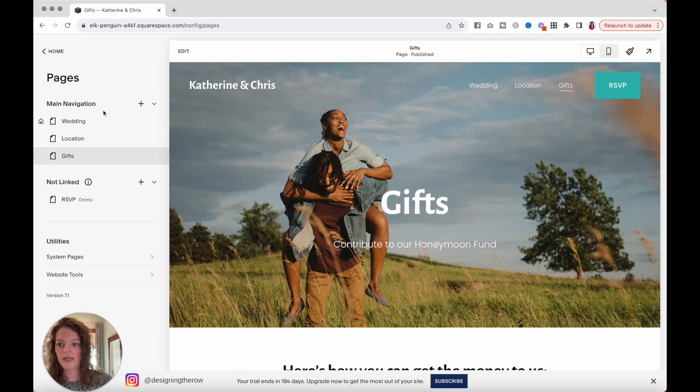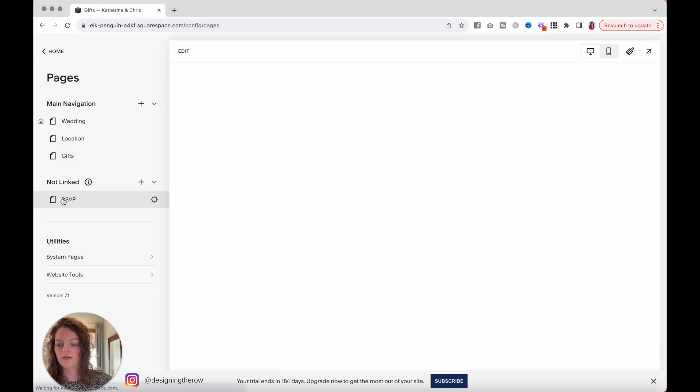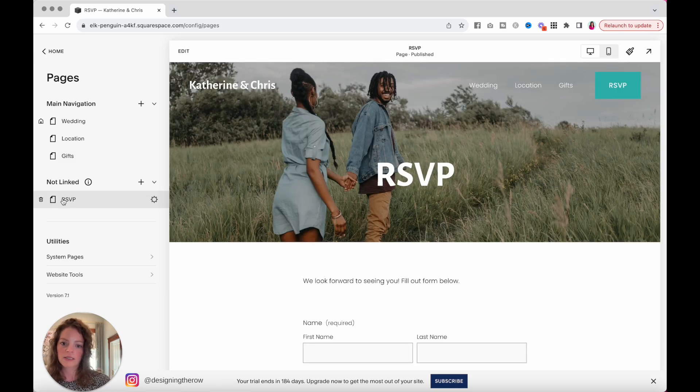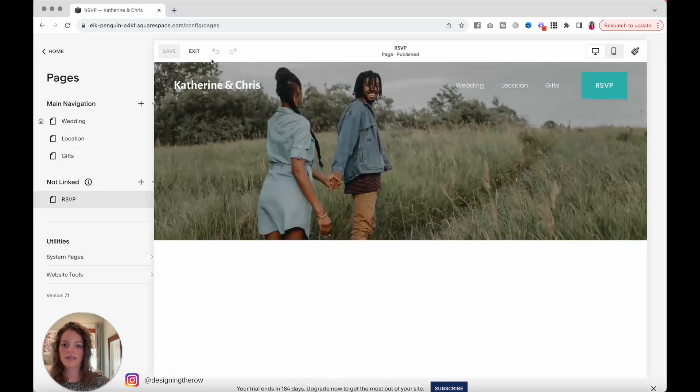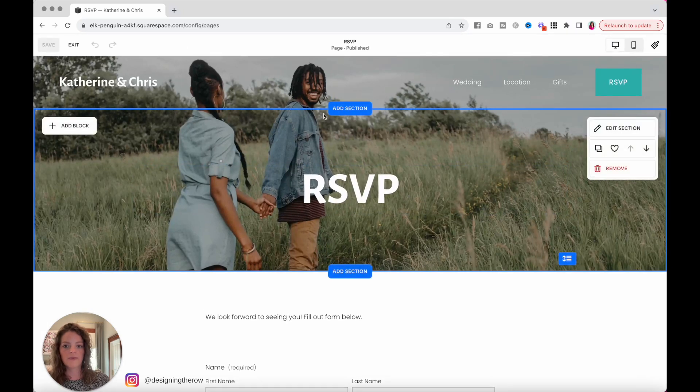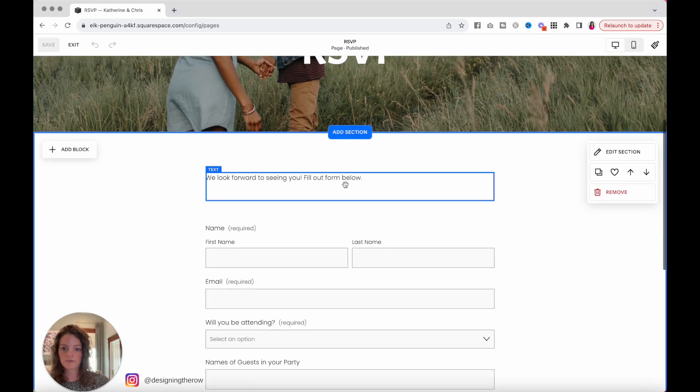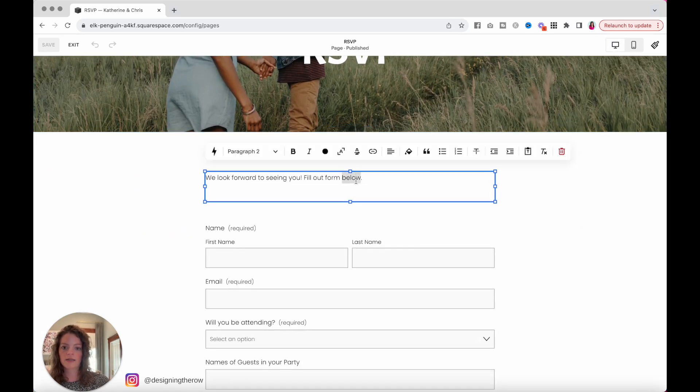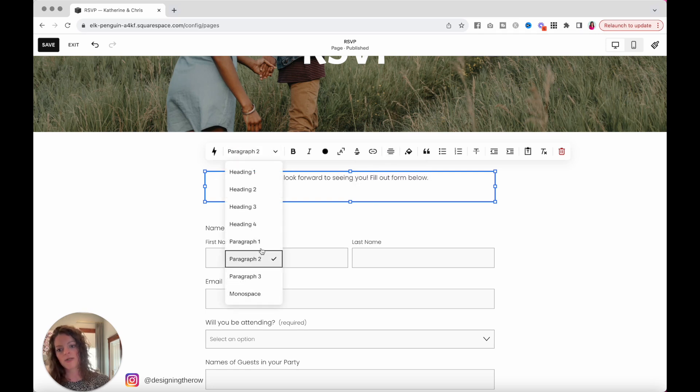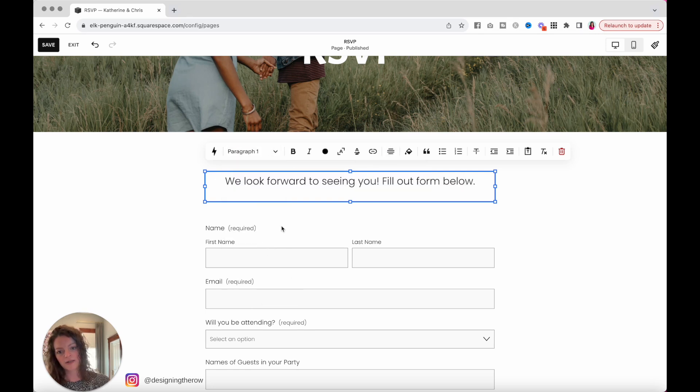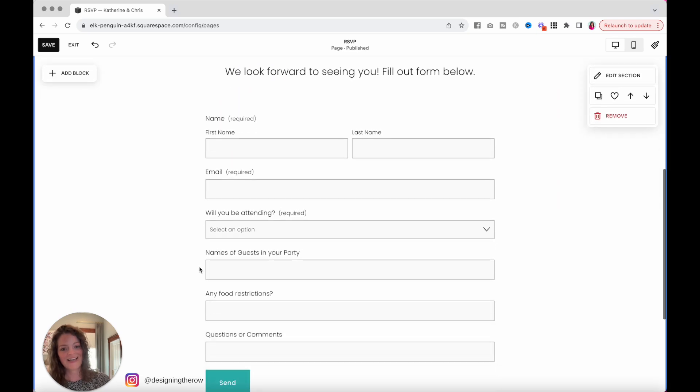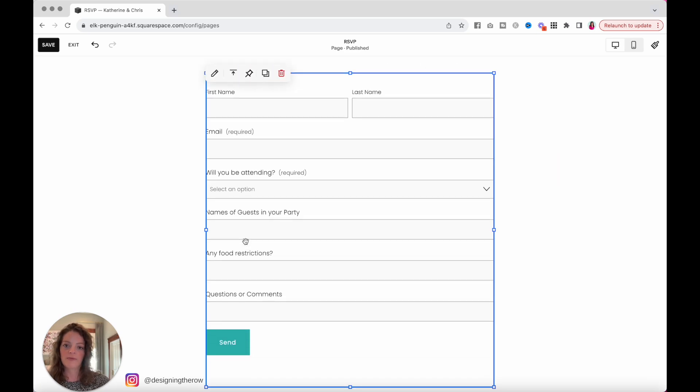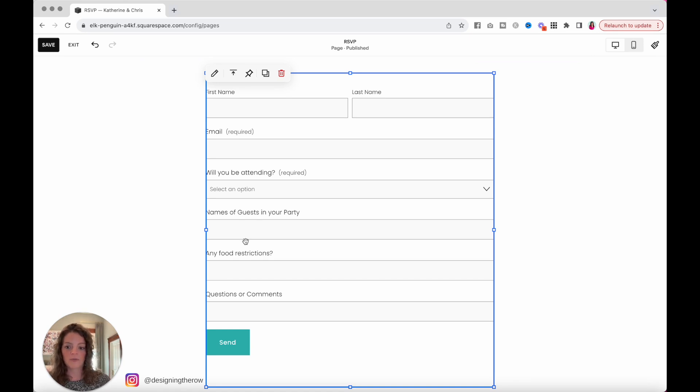We have a home page, which they're calling wedding. Location page, gifts page, and RSVP. Let's click into this last page. Click edit. We've got a background image and a title. You can customize this message here. You can center it. You can make it bigger. You can do all sorts of things. And then you've got this RSVP form. This form is built directly into the Squarespace website. And it will email you RSVPs when people fill out this form.